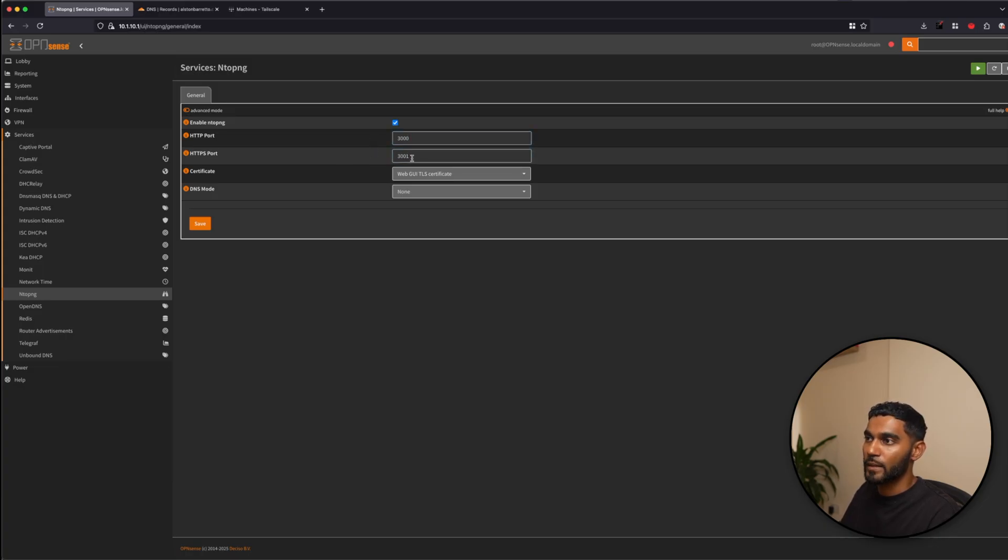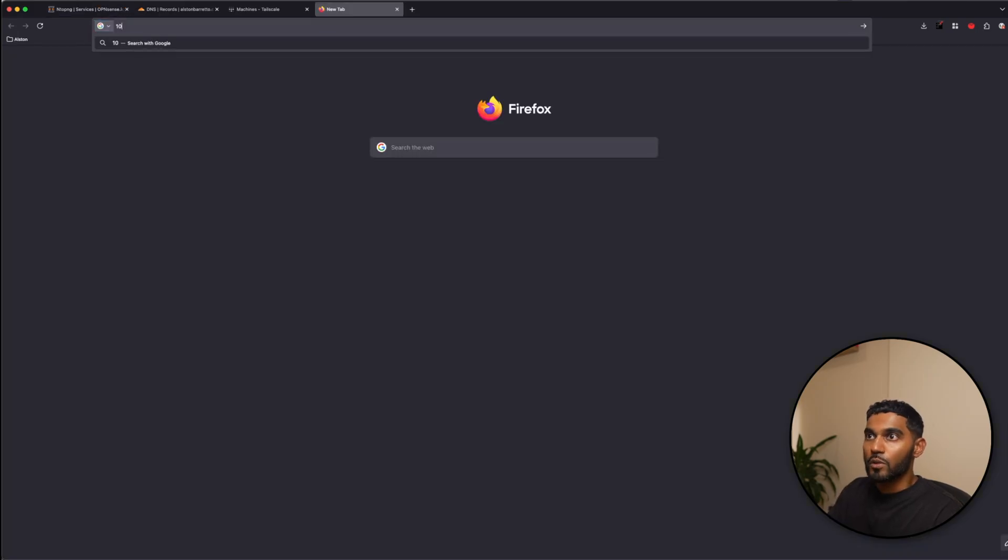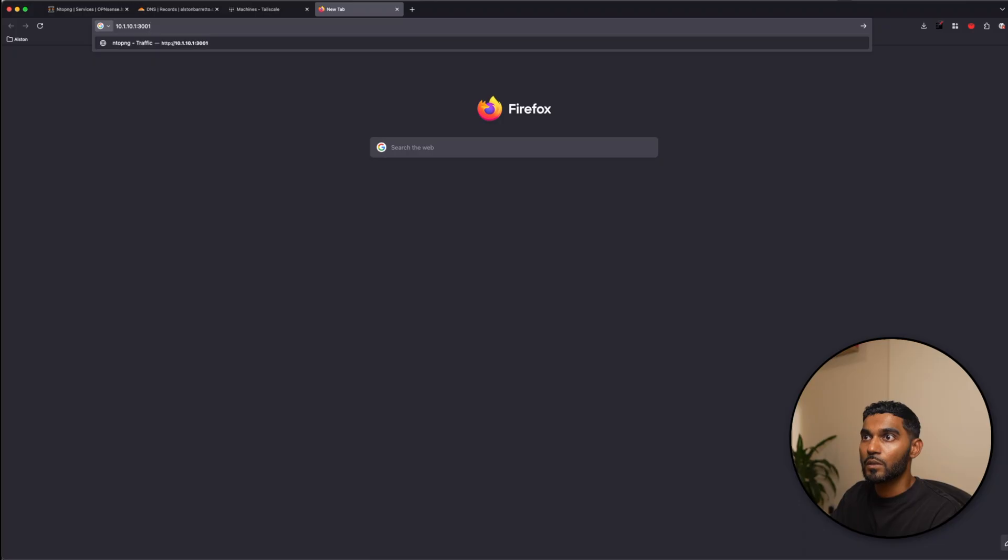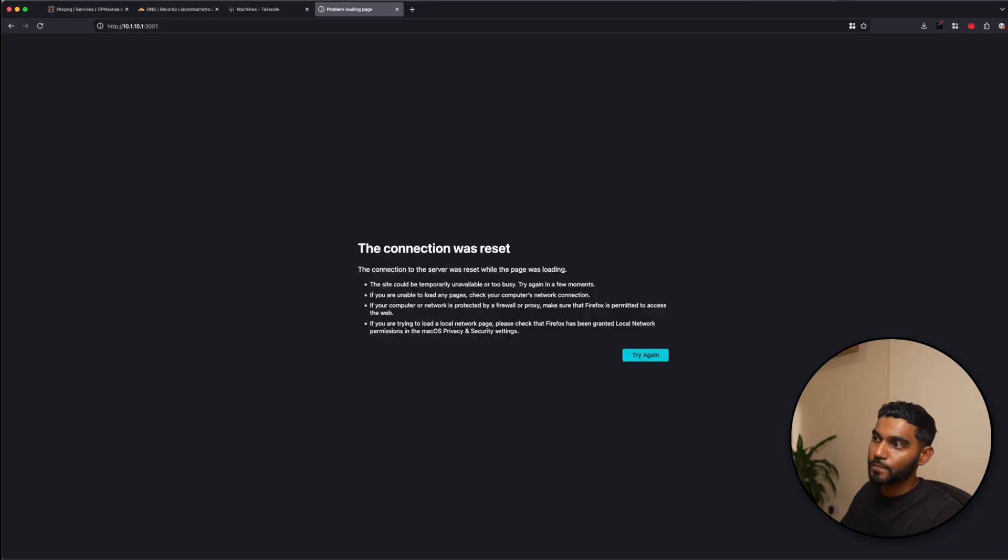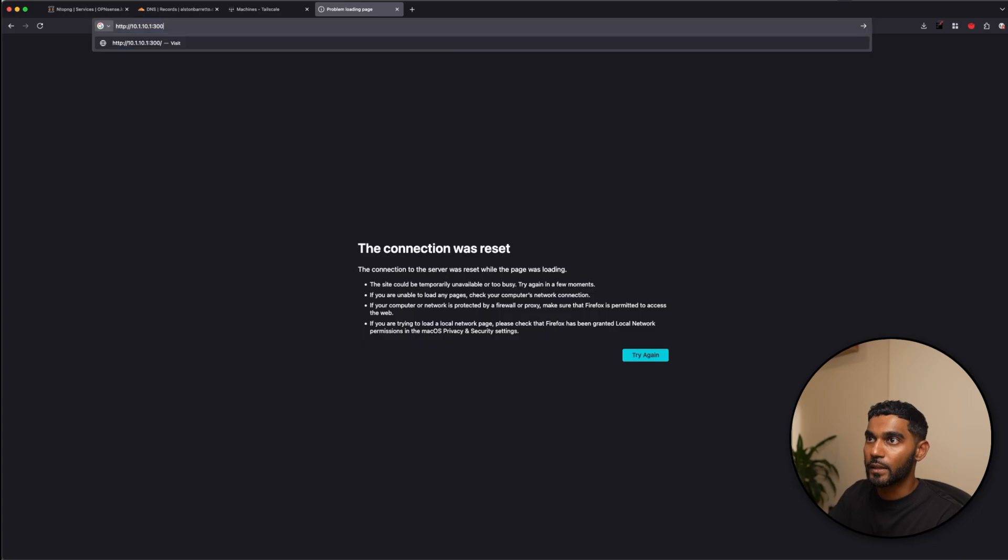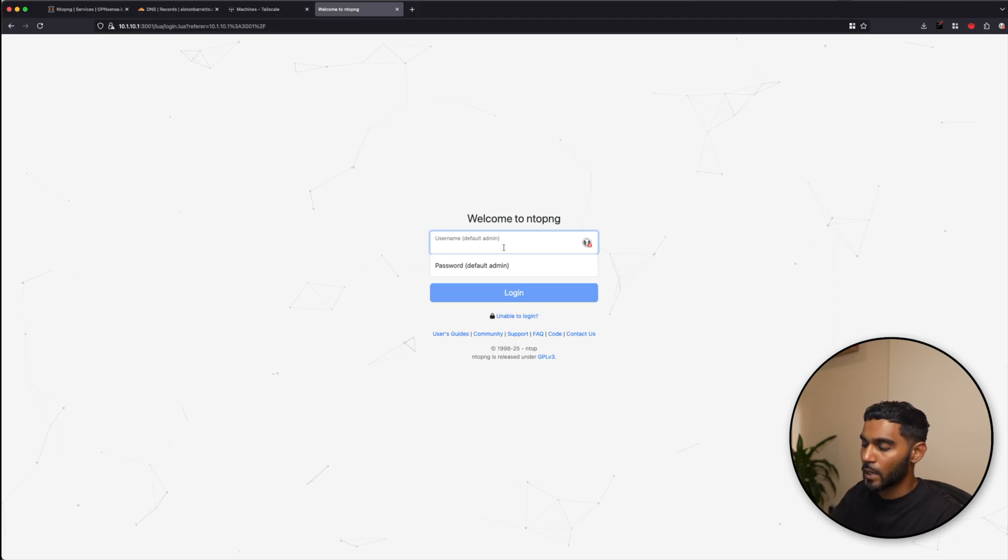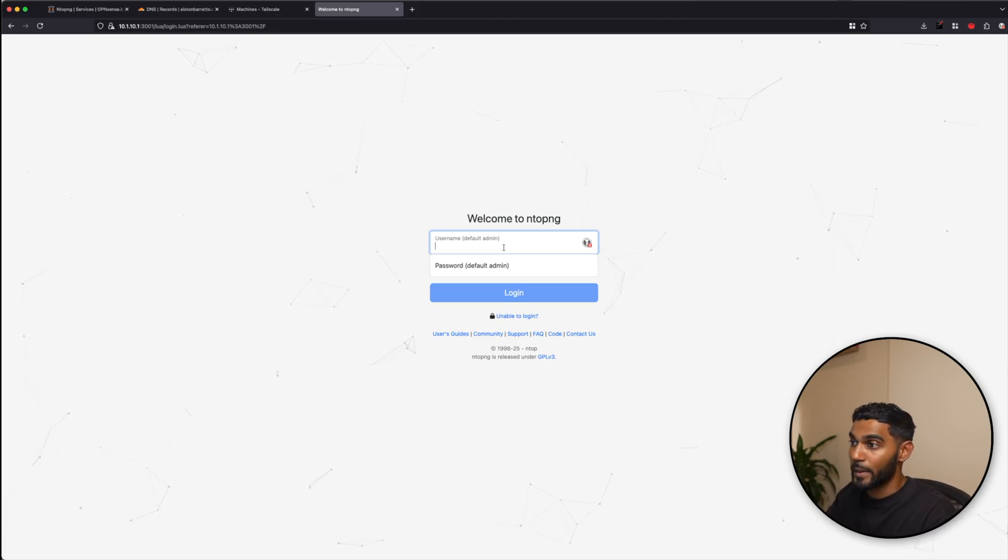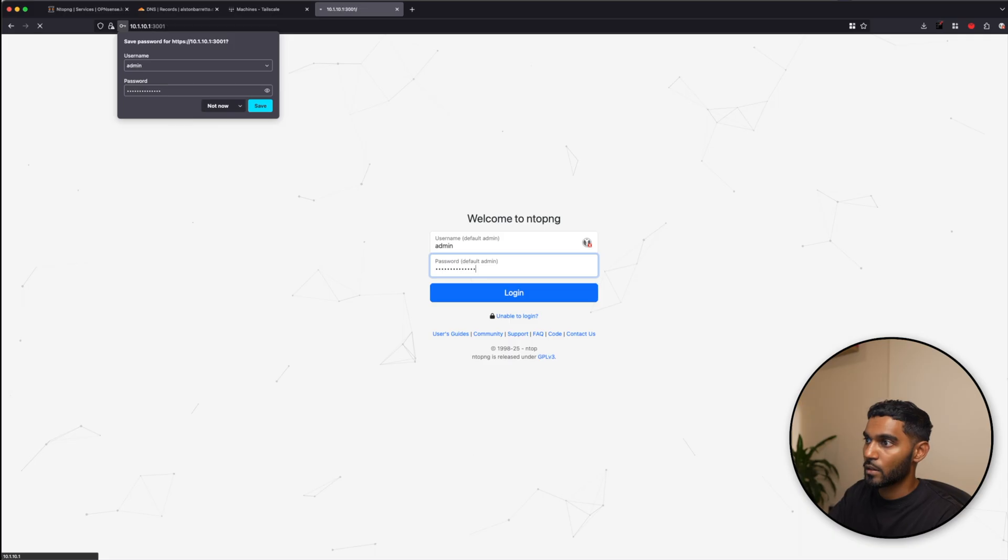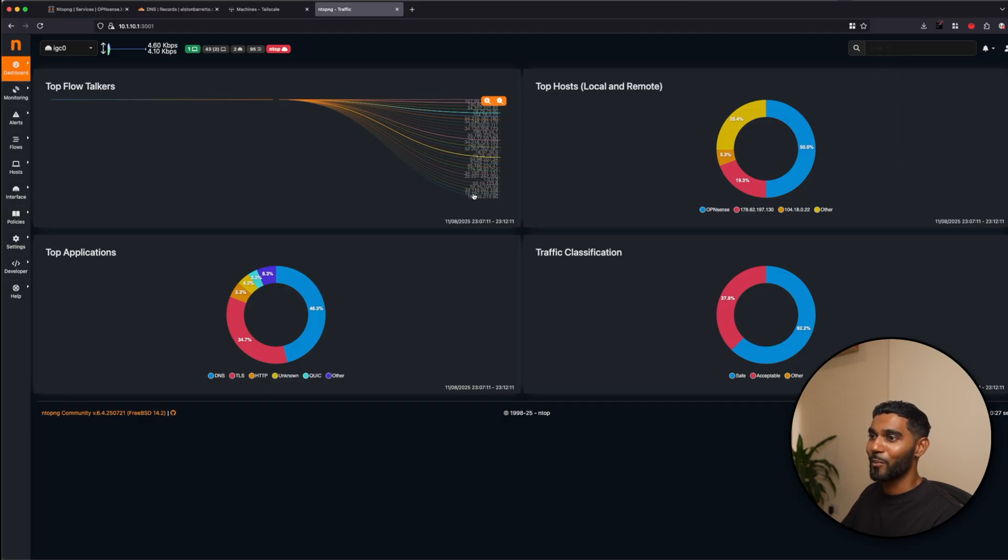Enable it and make a note of the port. So for HTTPS, I've kept it as 3001. Certificate will be the Web GUI TLS Certificate. I'm going to go to the port. So 10.1.10.1 is the IP address for my OpenSense box. For some reason, it doesn't work, but when I do 3000, it will redirect to 3001. Okay. The admin username and password is adminadmin. So make sure to change that, which I've already done. And there you go. You can already see there's like so much detail, so much things going on over here.